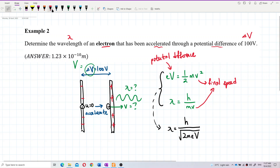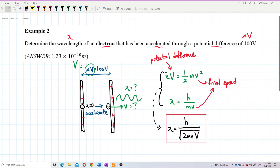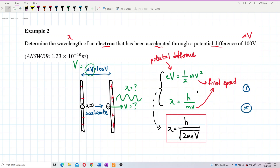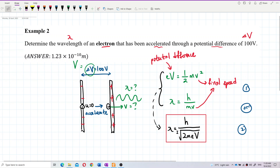There are two ways to solve this. Either we use the first two equations — put in the potential difference, find the final speed v, then substitute into the de Broglie formula to get the wavelength. Or we can directly use the combined formula λ = h/√(2meV) and straight away get the wavelength by substituting the potential difference.